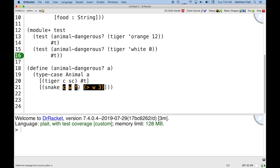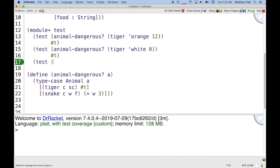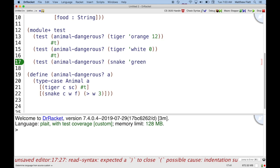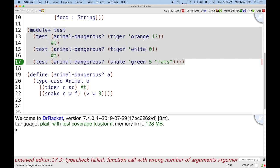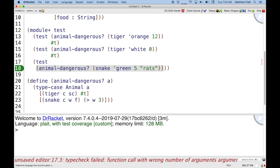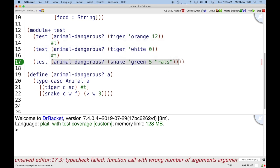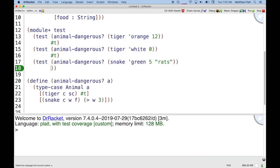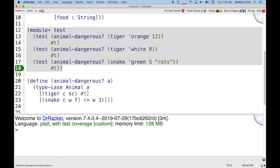So if I add a new test, animal dangerous snake green five rats, let's see, I need test, and then is that a dangerous snake or not? It's more than three pounds, so yes.